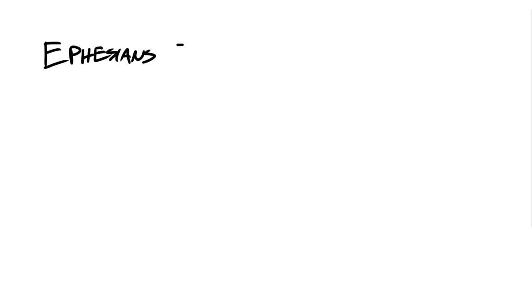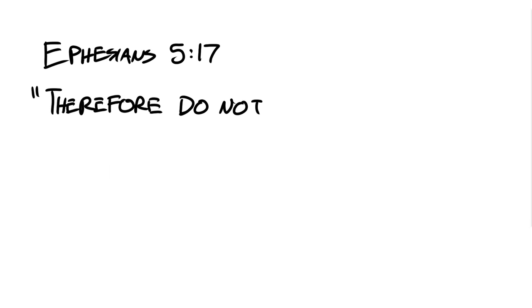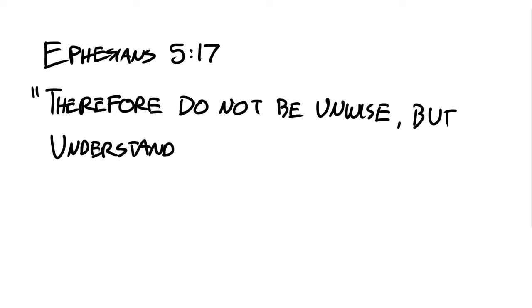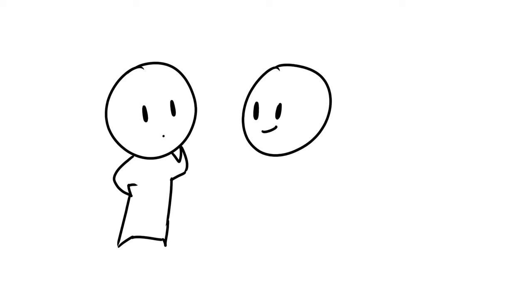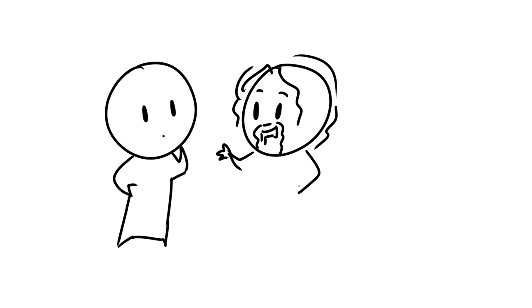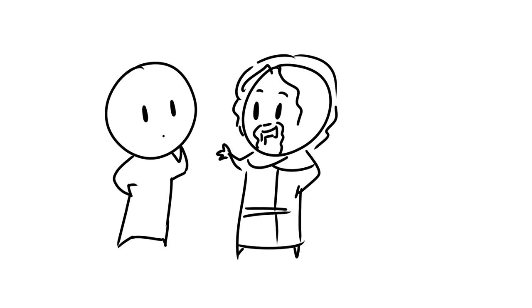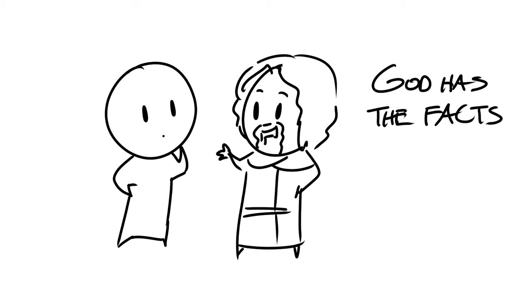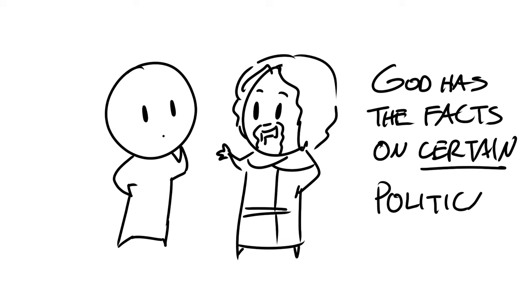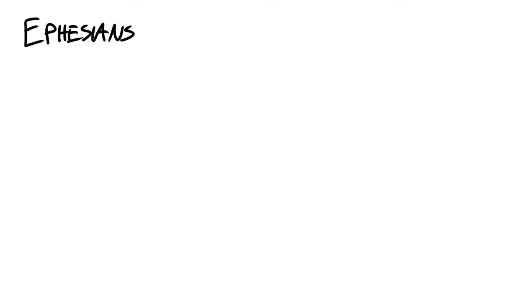But it's our duty to discern how God would think of these matters. Ephesians 5:17 reads, Therefore, do not be unwise, but understand what the will of the Lord is. This verse tells us that we need to understand what God wants in certain circumstances, and I believe that God has the facts on certain political issues.